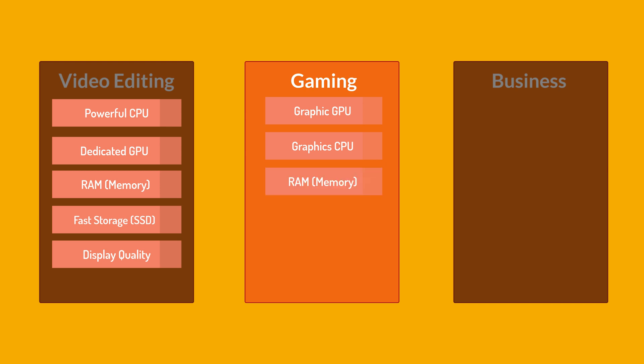Look for recent and powerful CPUs from Intel or AMD. RAM. Adequate RAM is essential for smooth gaming performance. Most modern games require at least 8GB of RAM, but for more demanding titles, 16GB or even 32GB may be preferable. Display. The display quality impacts the gaming experience and look for a laptop with higher refresh rate, for example, 120Hz or higher, for smoother motion in fast-paced games.